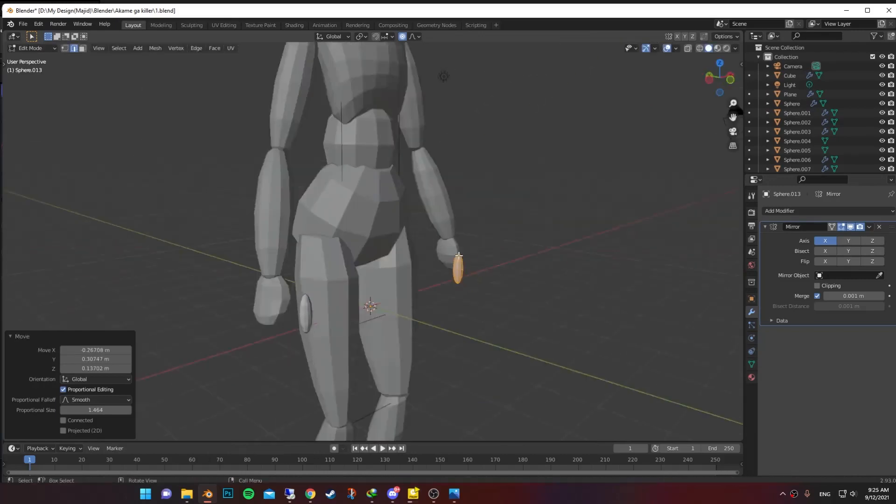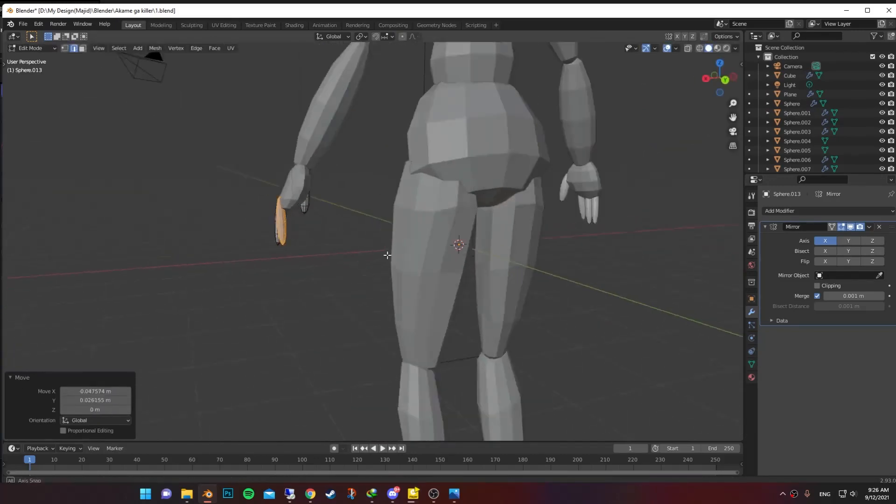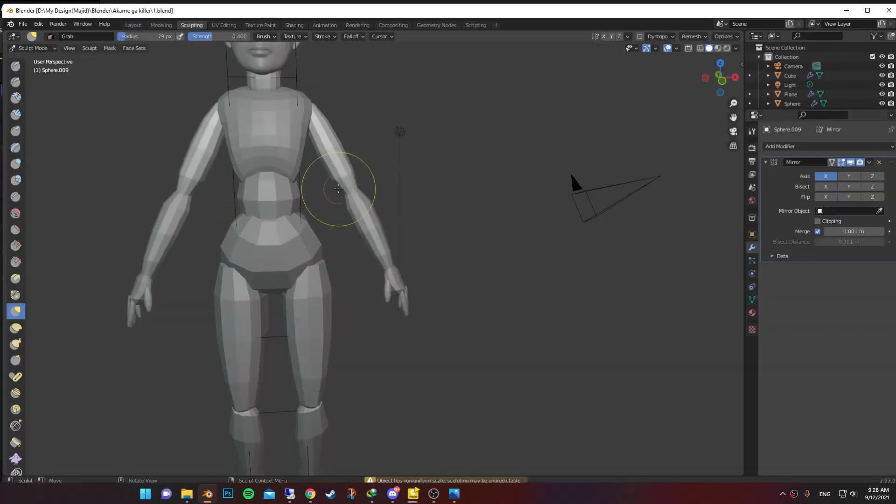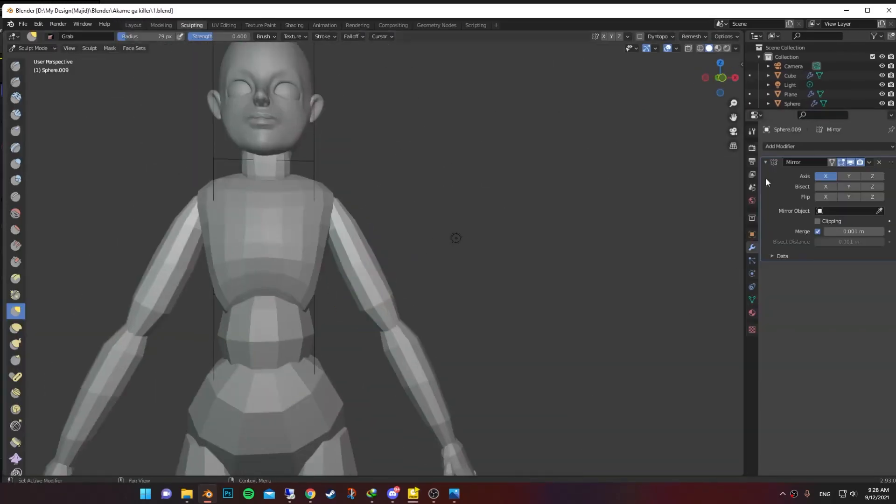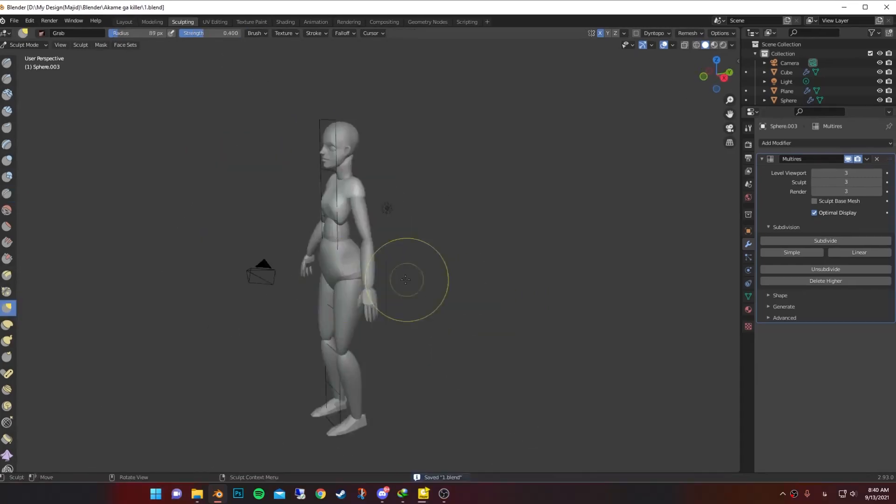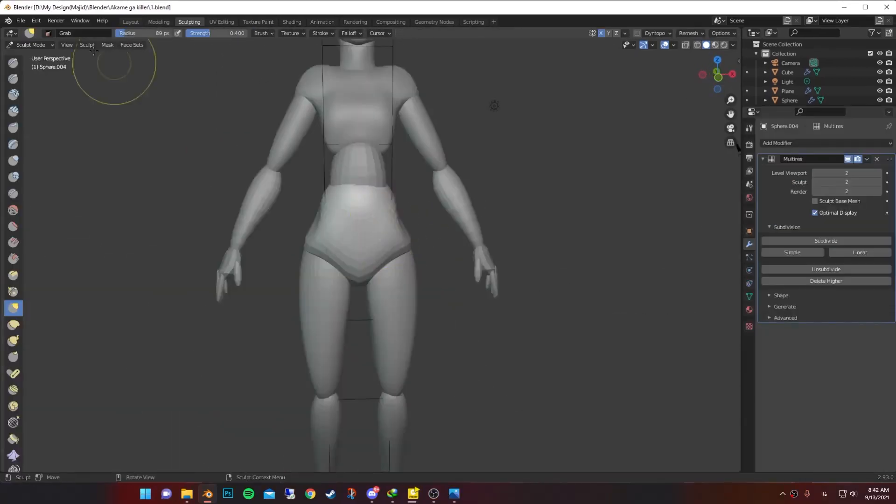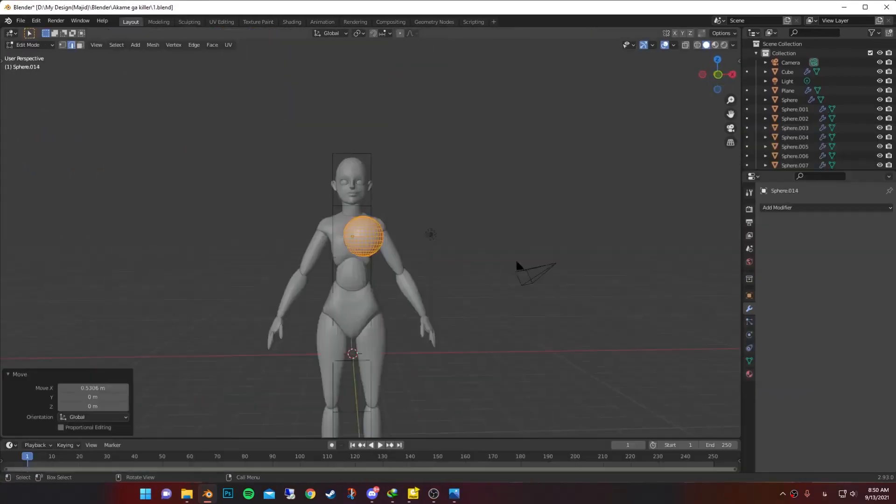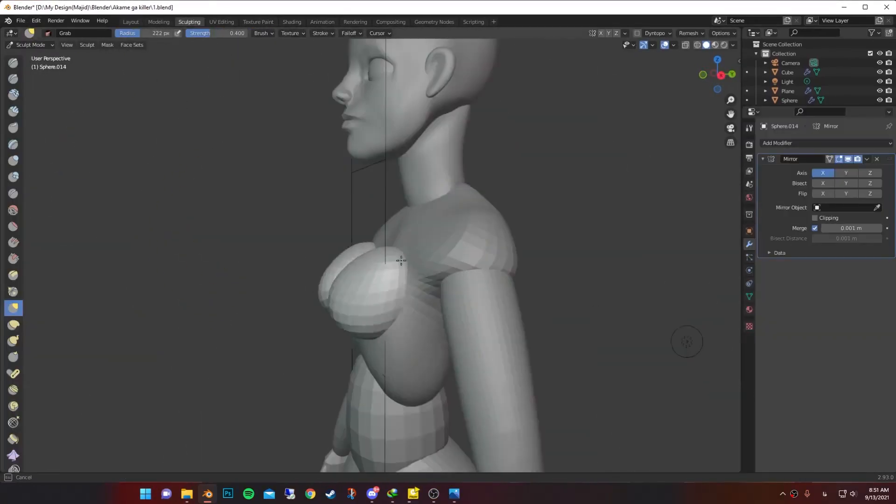I added a sphere, stretched it down and duplicated for each finger. Now it's ready to be properly shaped. I start shaping and sculpting the body. Also add a sphere for those two.